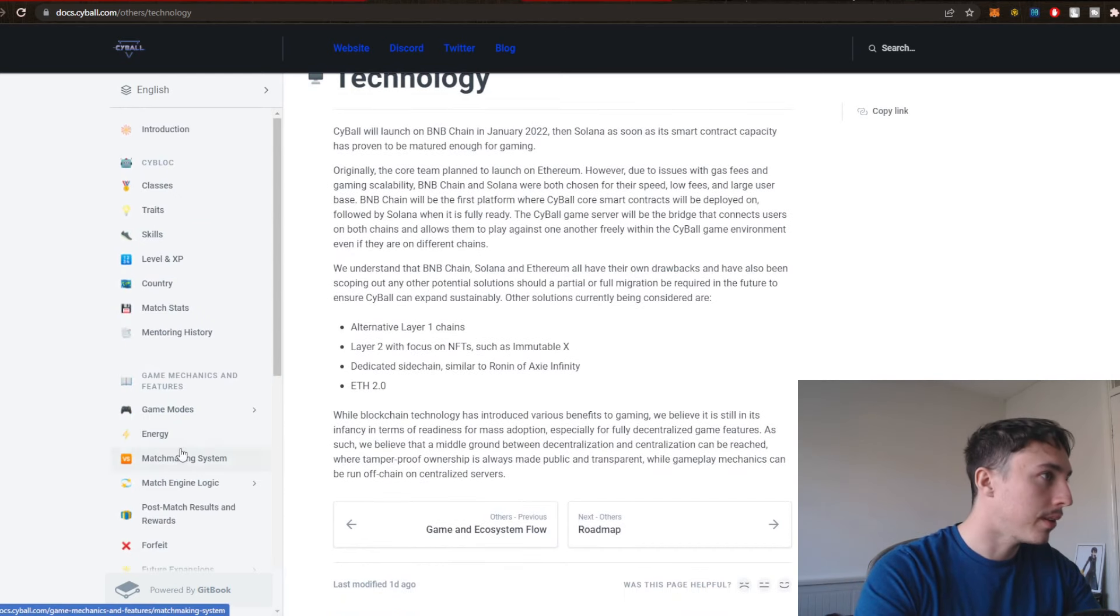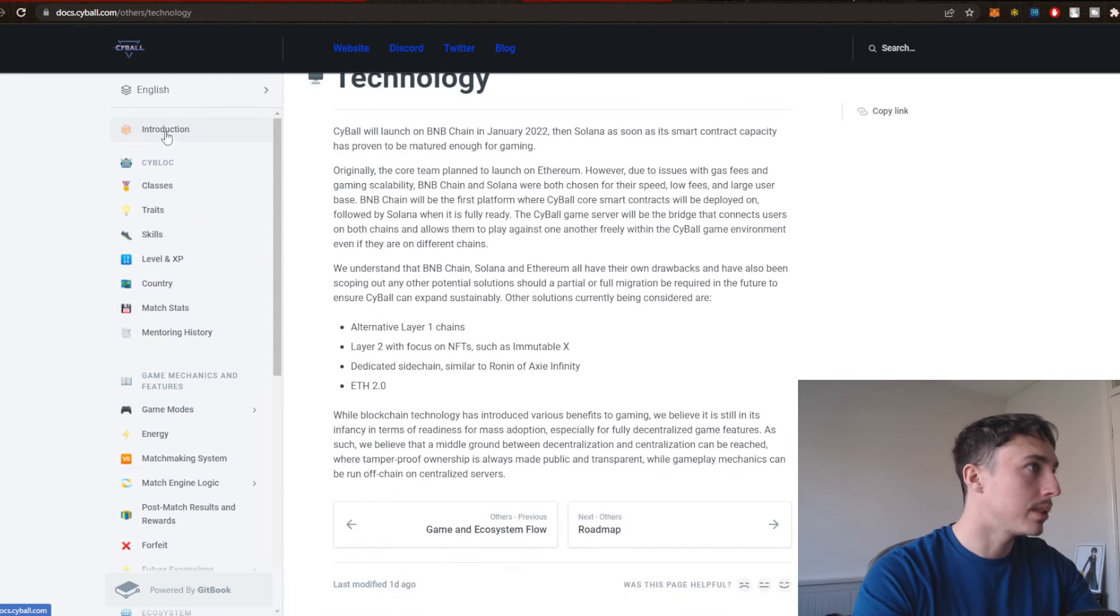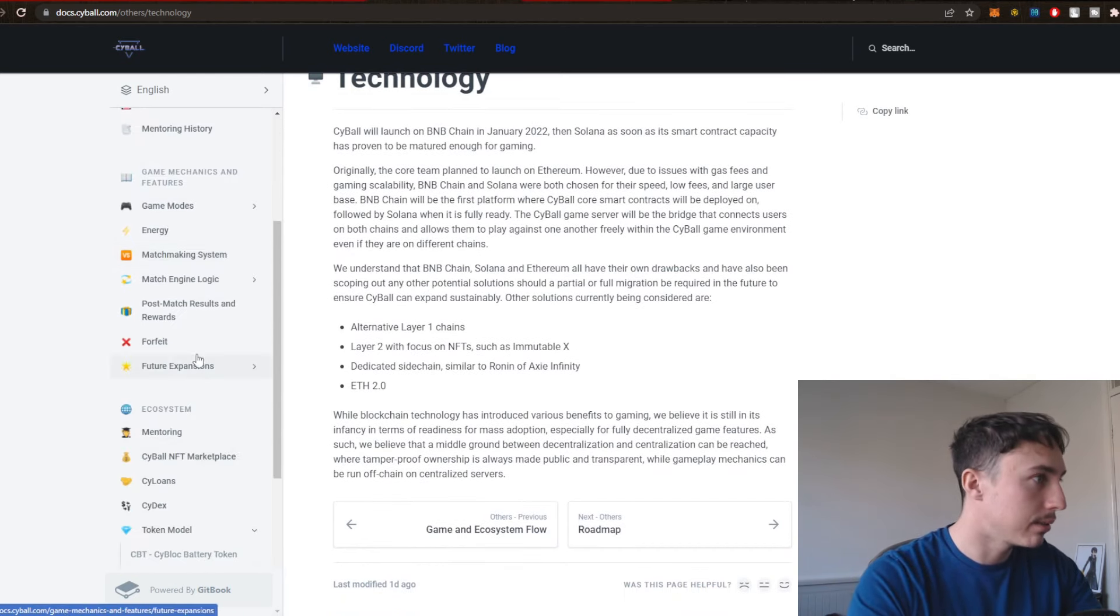I'm trying to find the tokenomics of this particular coin, but I don't actually see it right here.